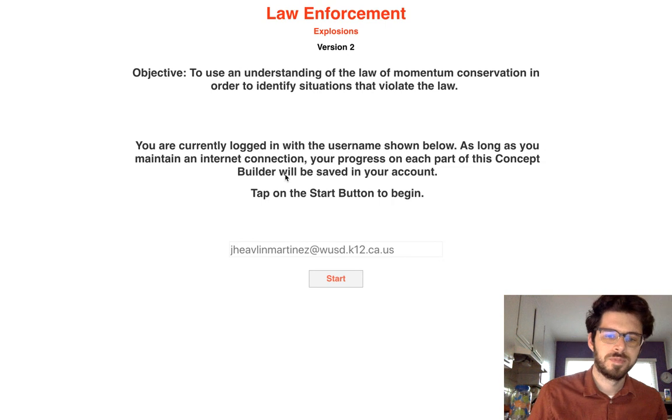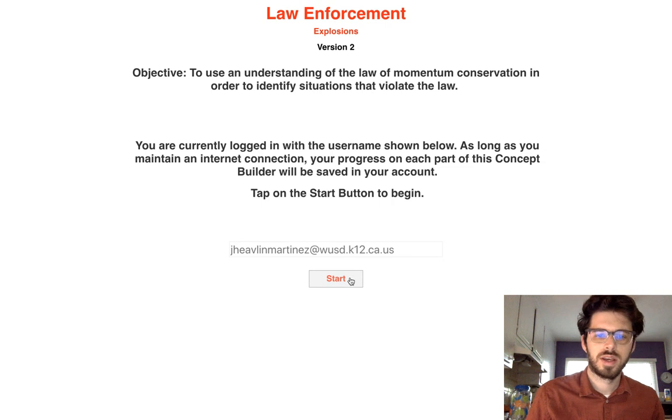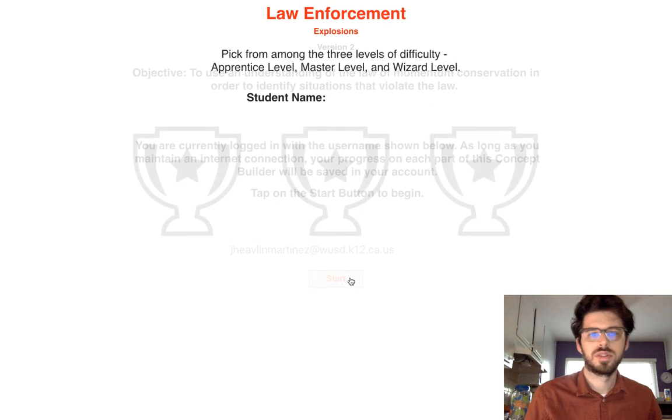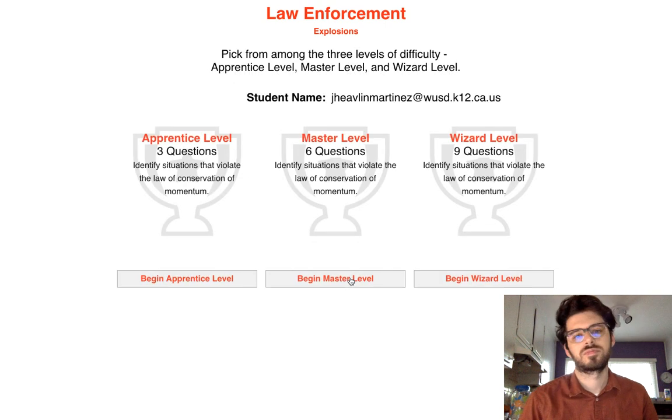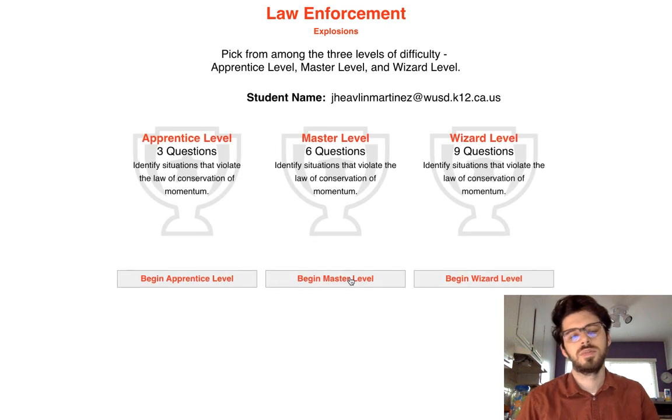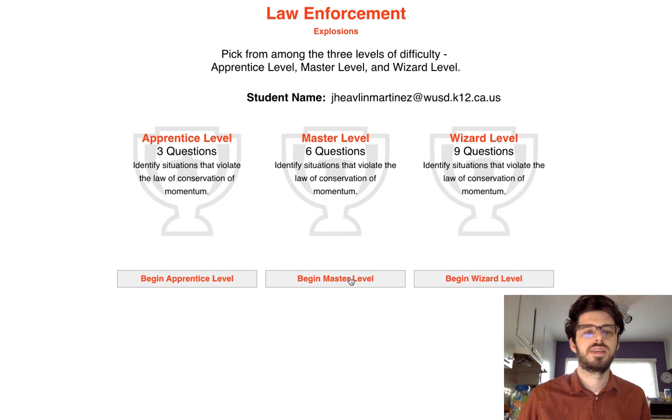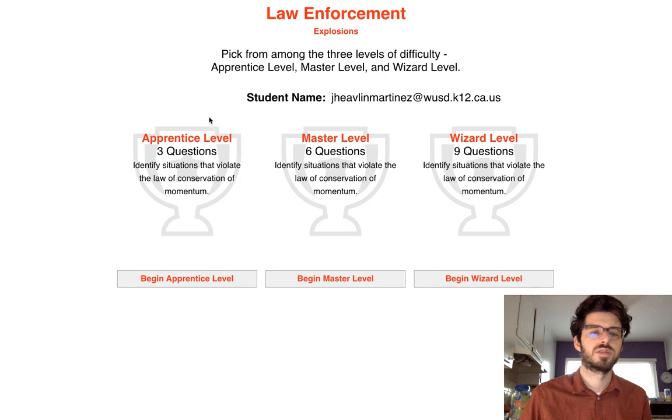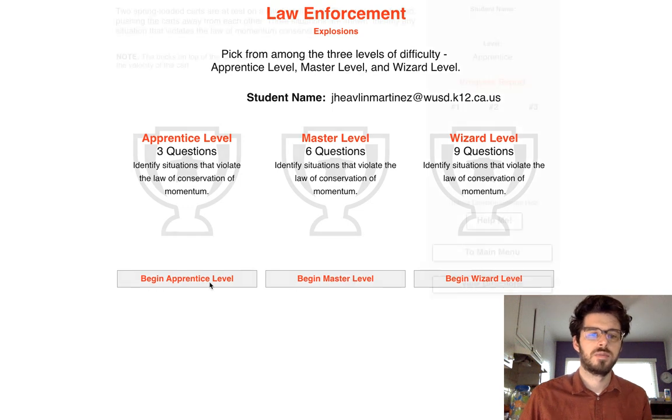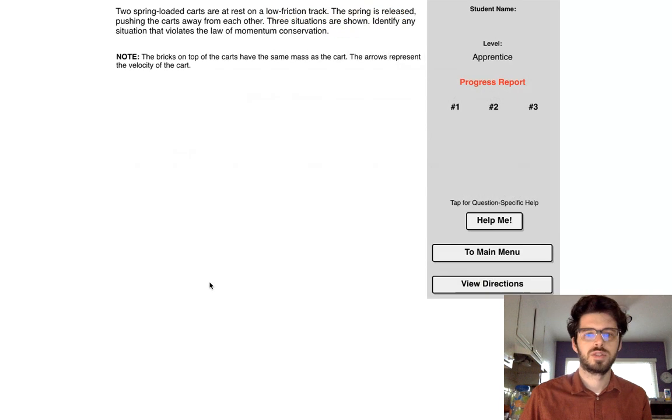We're going to full screen it. And we'll go ahead and we'll start. So let me start with some of the apprentice level questions. We'll just go from there.